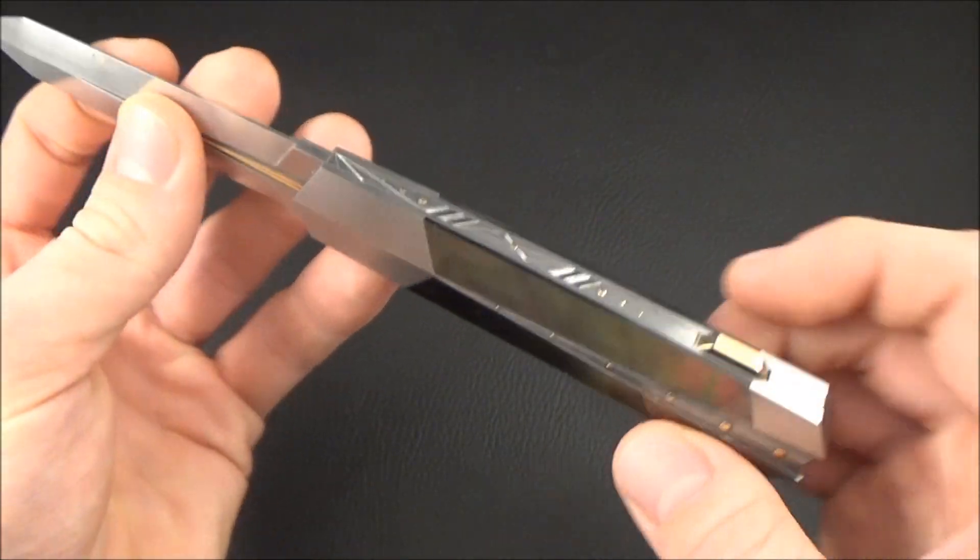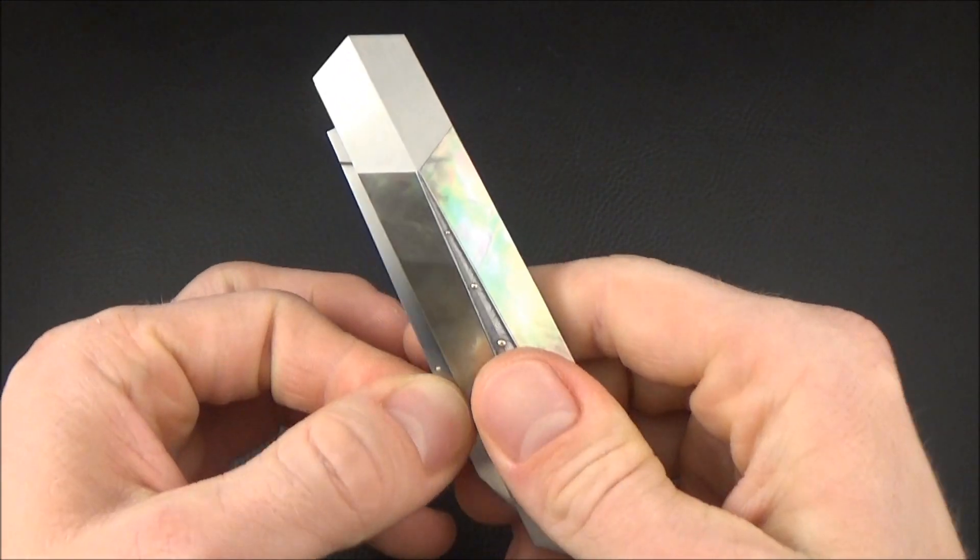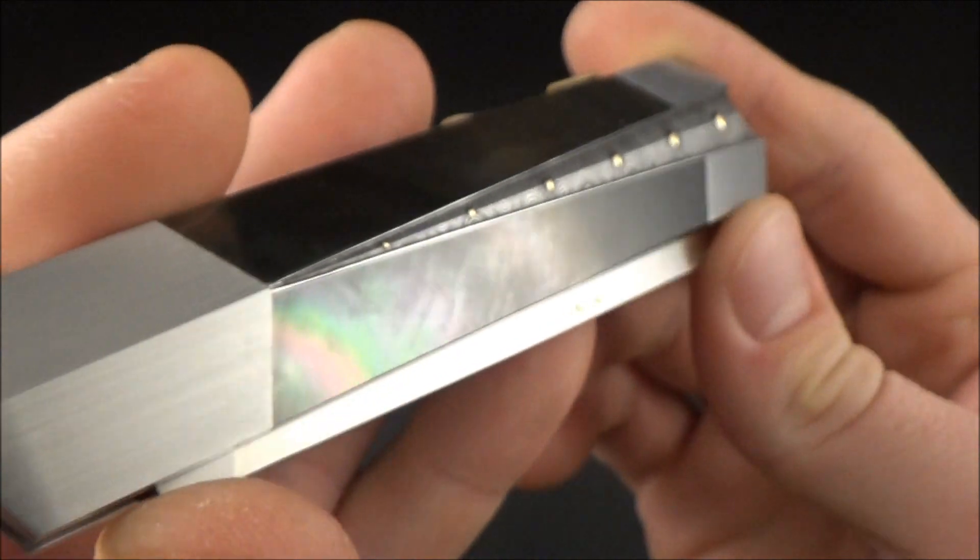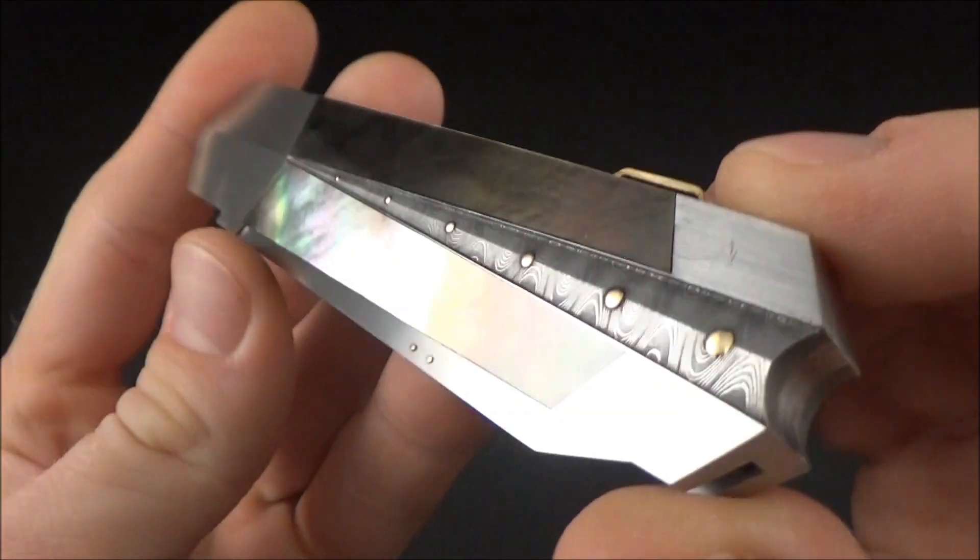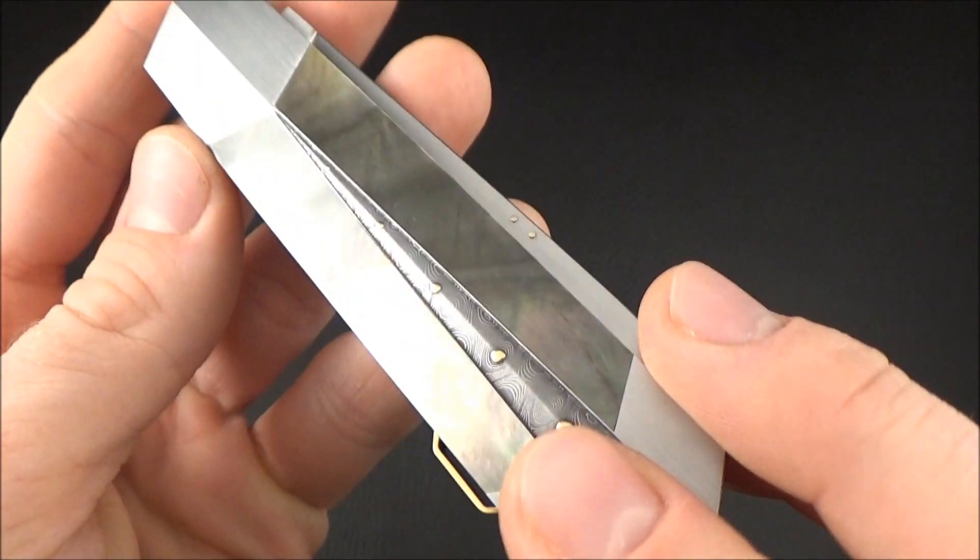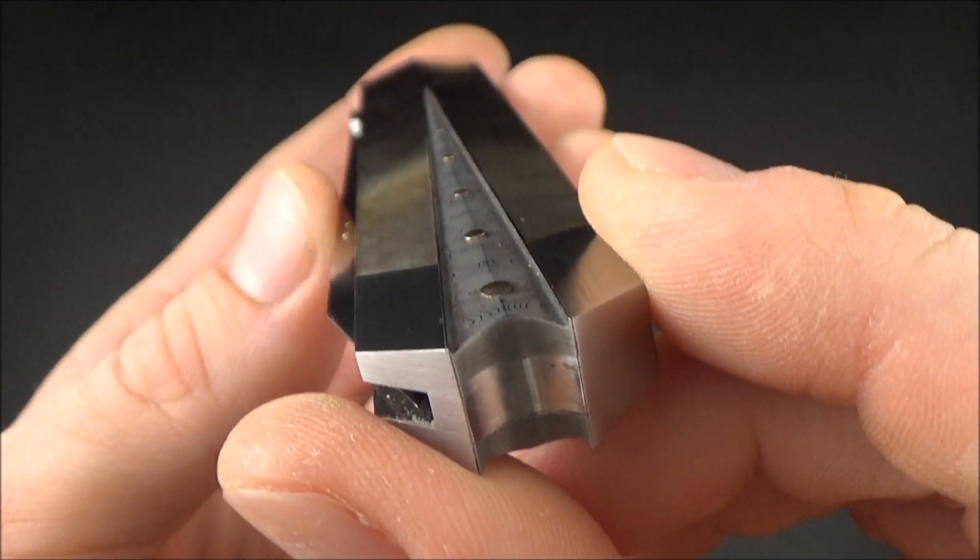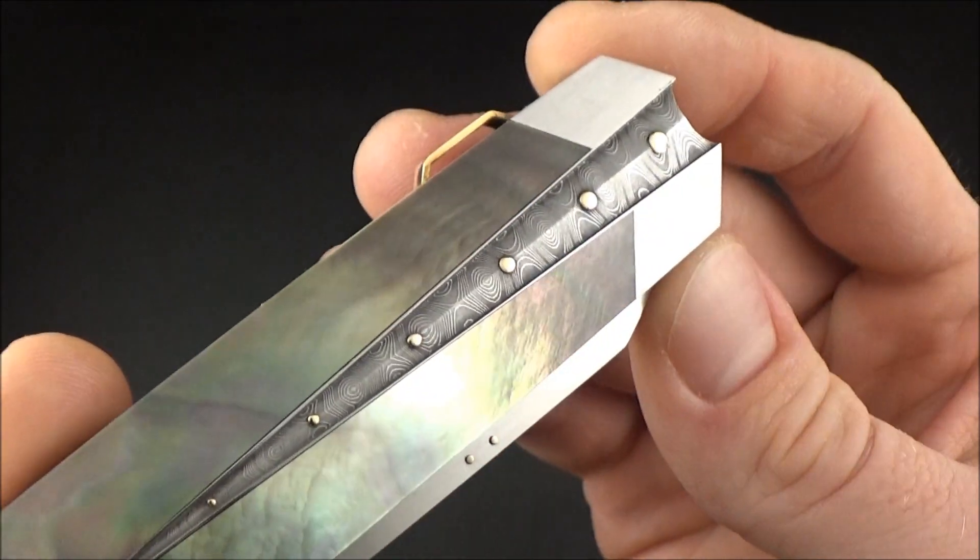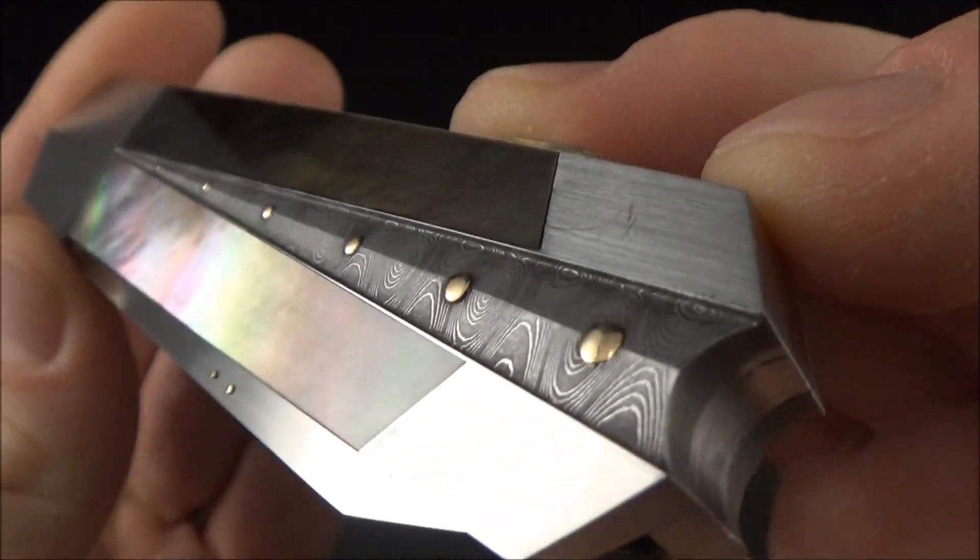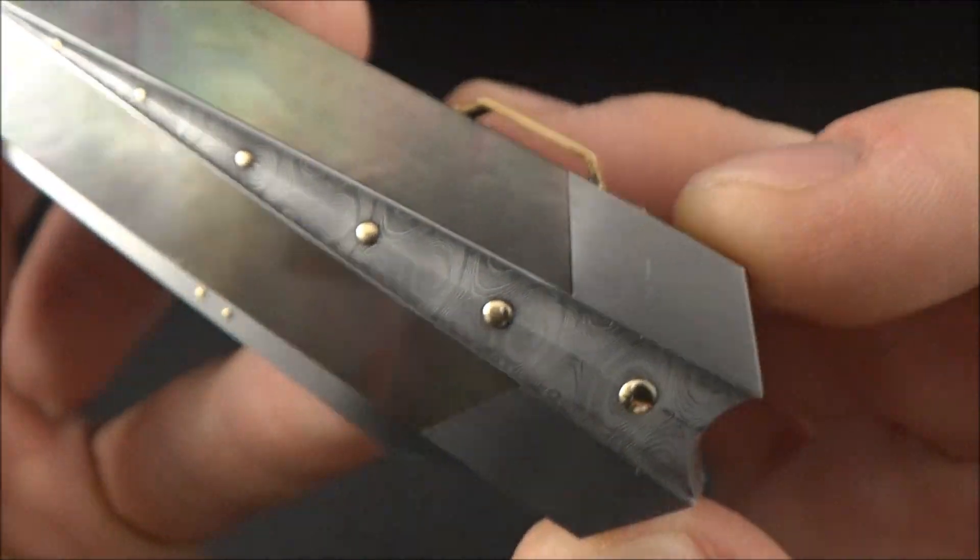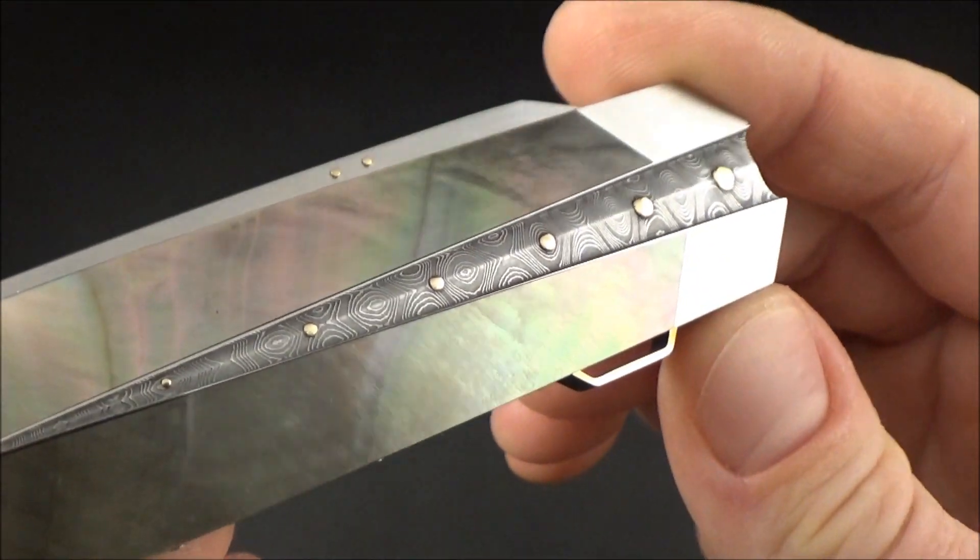As you can see, it's a backlock. Talking about the materials, we have a steel handle with mother-of-pearl inlays, two inlays on each side, and a Damascus inlay that I think was made by Mike Norris. Could be Devin Thomas, but I'd say Mike Norris, as I know he often uses his Damascus.